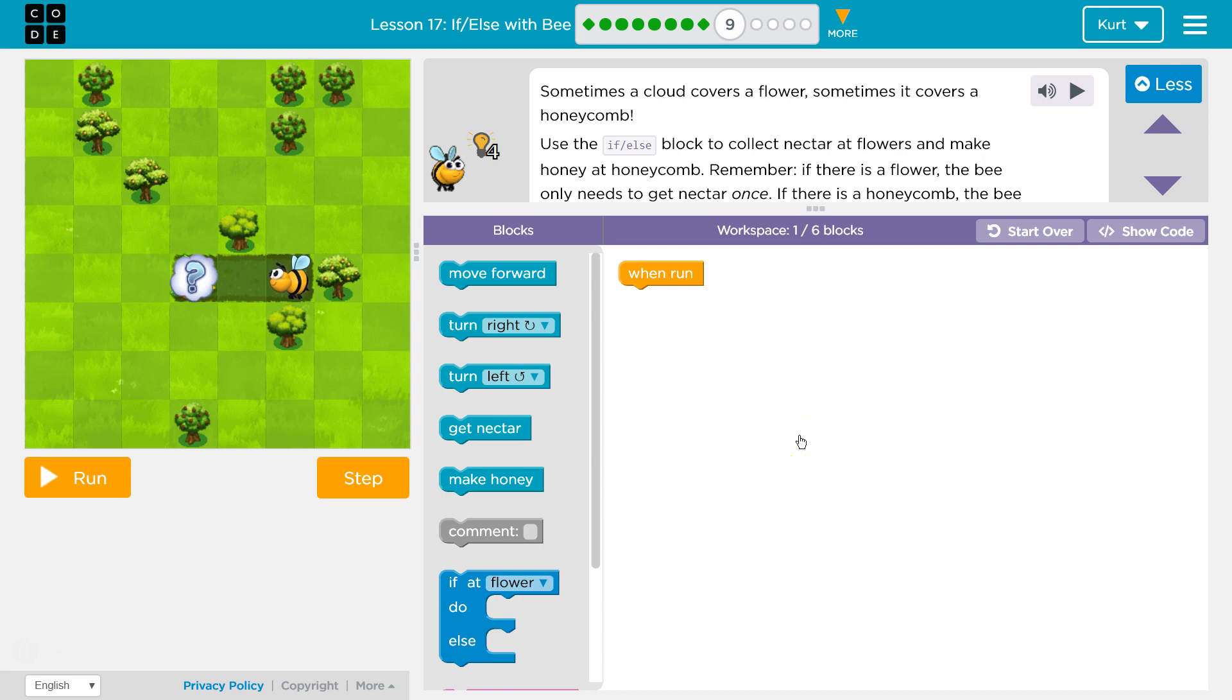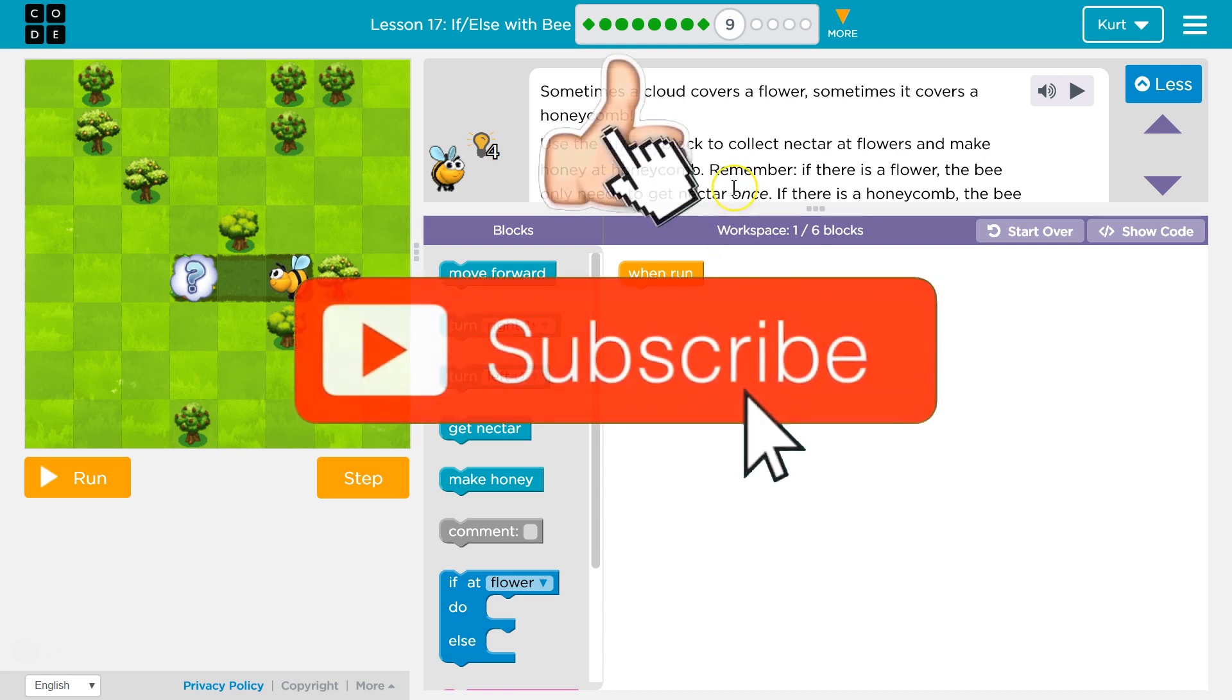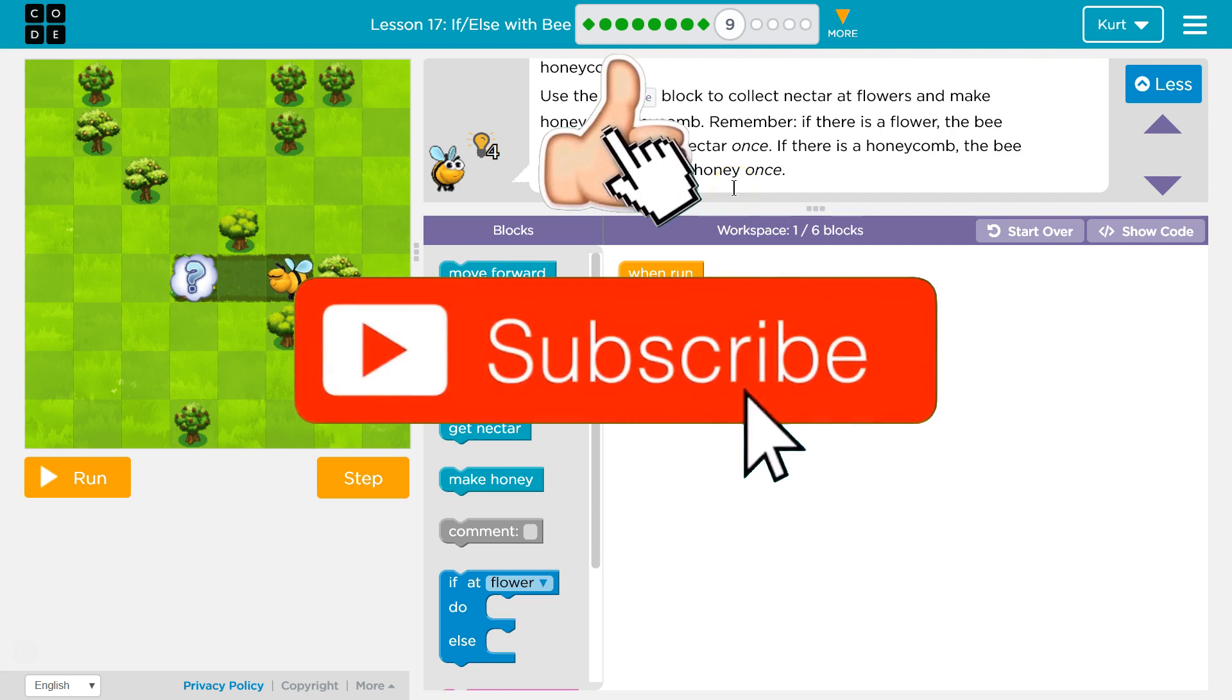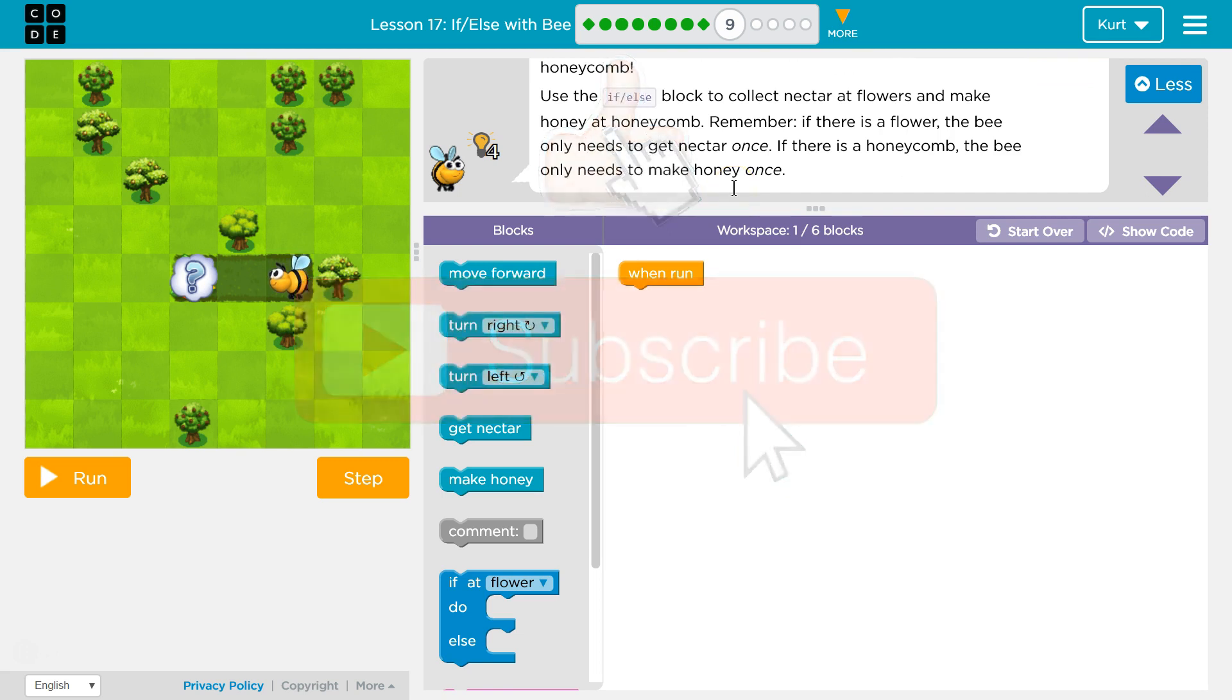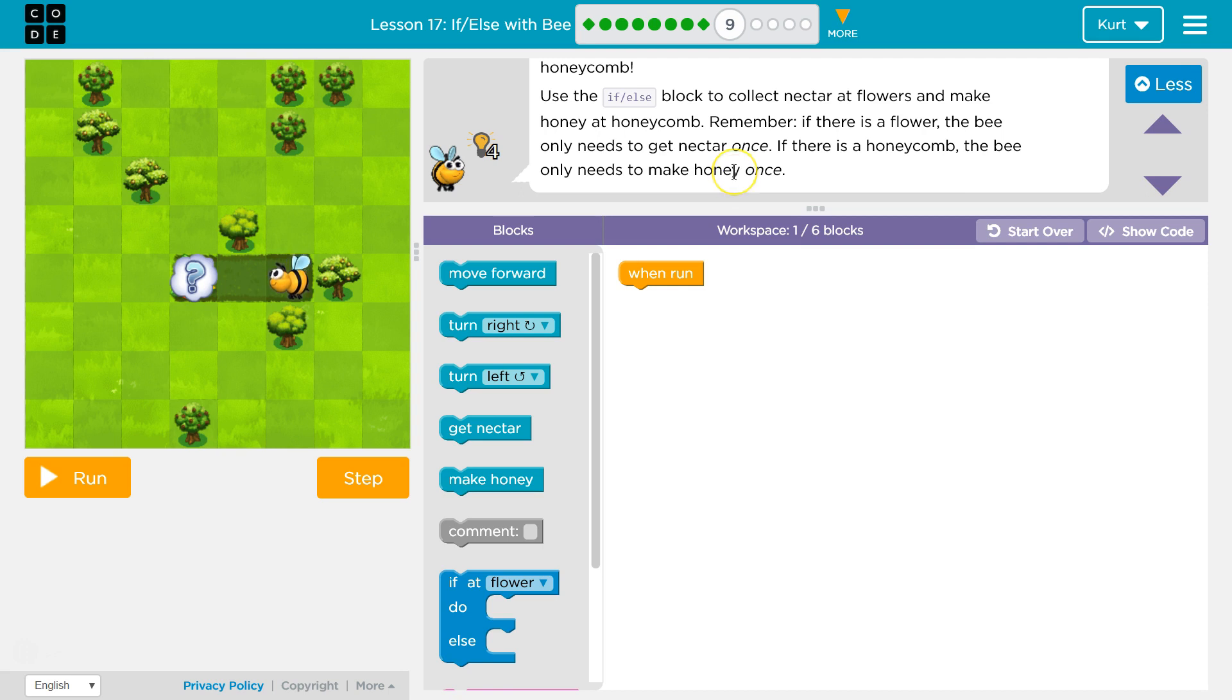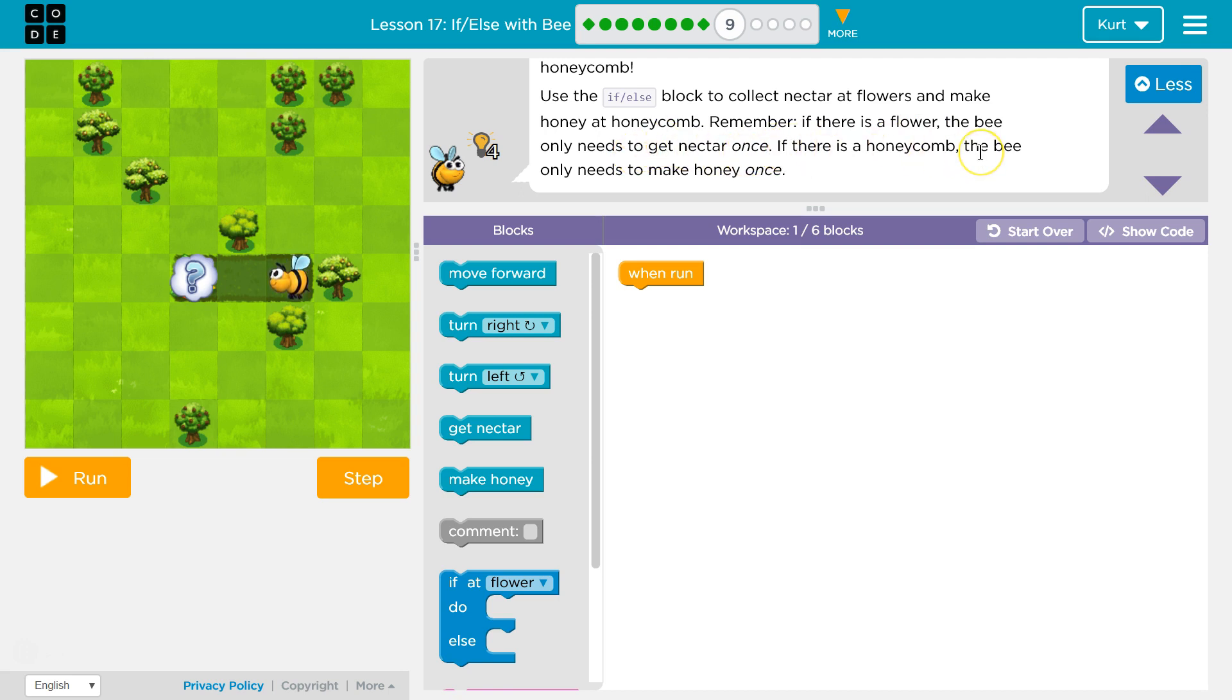Sometimes a cloud covers a flower, sometimes it covers a honeycomb. Okay, use the if-else block to collect nectar at flowers and make honey at honeycomb. Remember, if there is a flower, the bee only needs to get nectar once. If there's honeycomb, the bee only needs to make honey once.